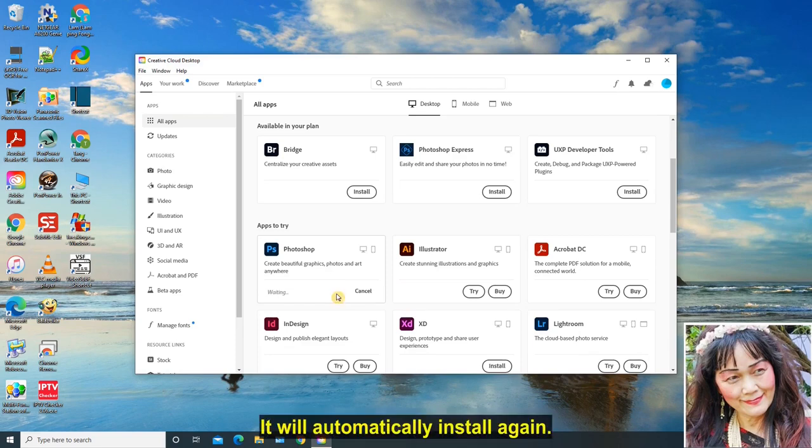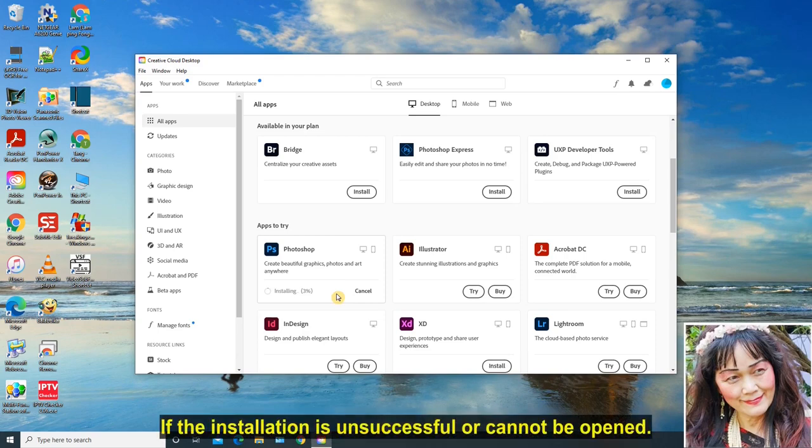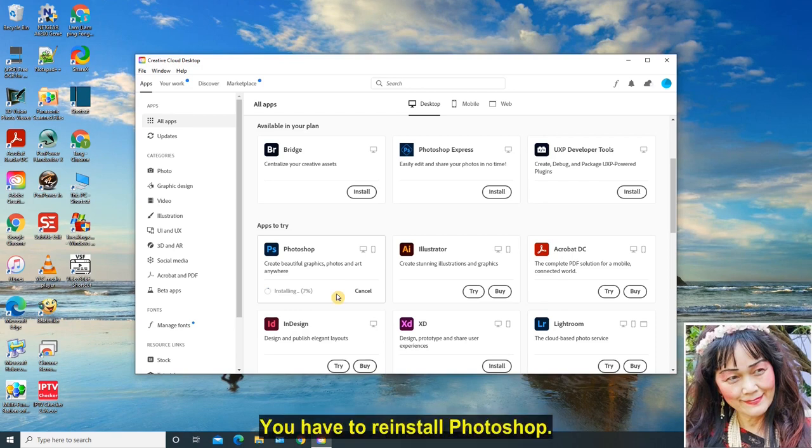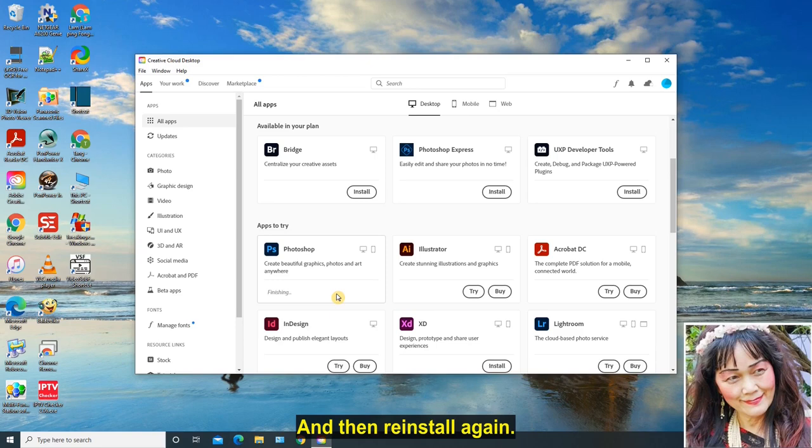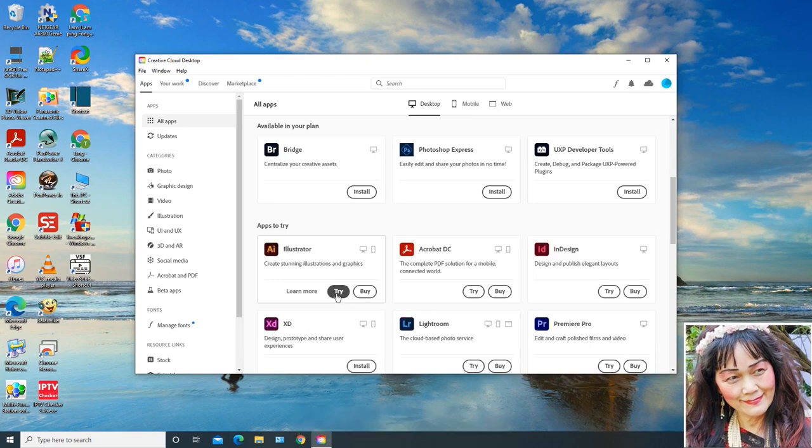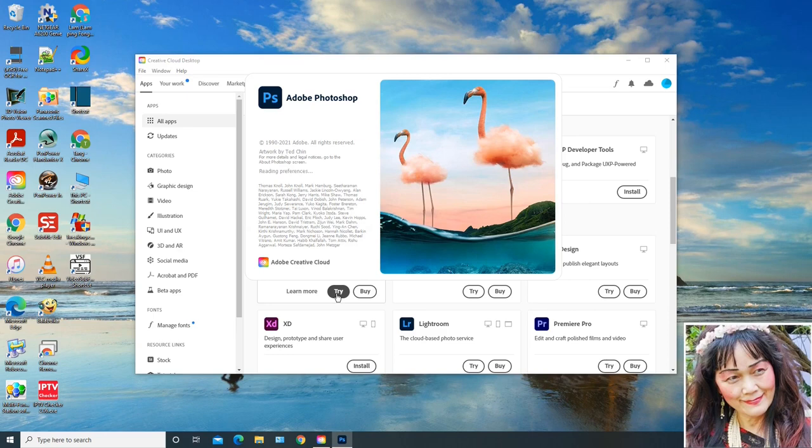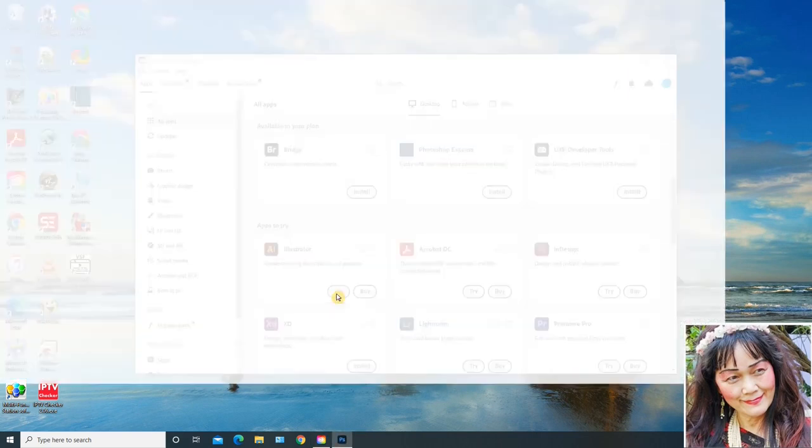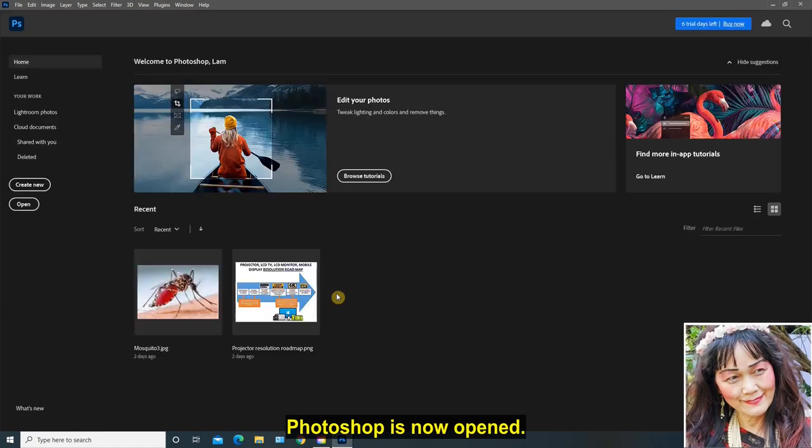It will automatically install again. If the installation is unsuccessful or cannot be opened, you have to reinstall Photoshop. This situation always happens. You have to uninstall the previous Photoshop first and then reinstall again. Photoshop is now opened.